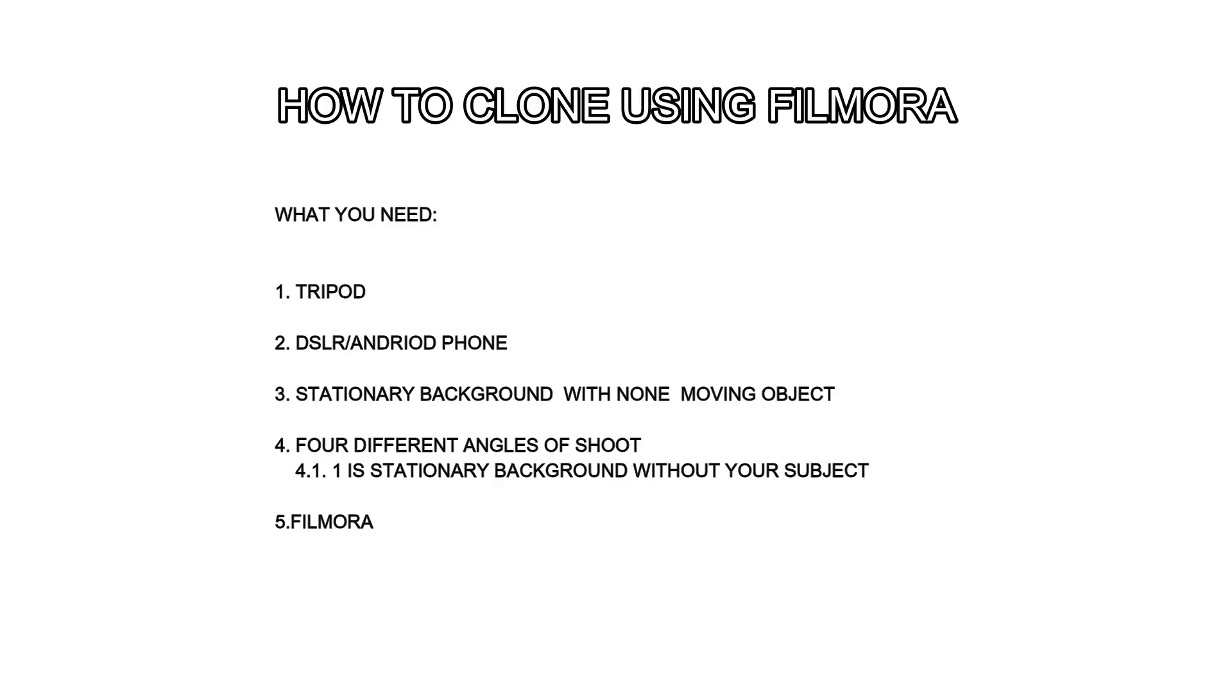What's up guys, welcome back to our channel. Today we'll talk about how to clone using Filmora. I'll show you step-by-step so you can easily follow how to do it the fastest way possible. The first thing you have to do is take video shots which have a stationary background. For this tutorial you'll be needing a tripod. Shoot your background scene empty without your subject.